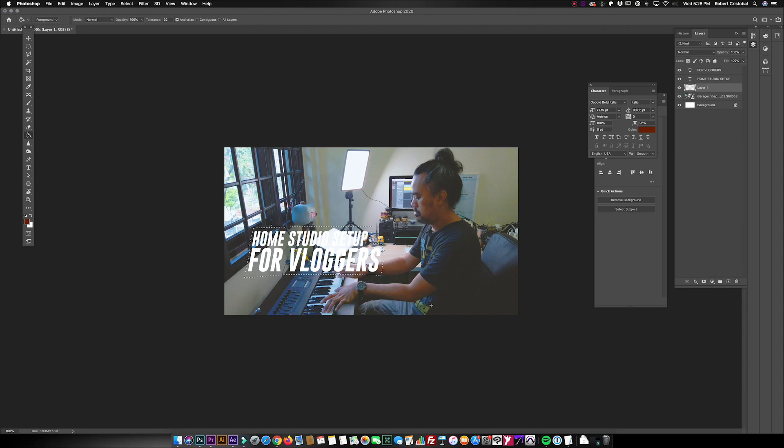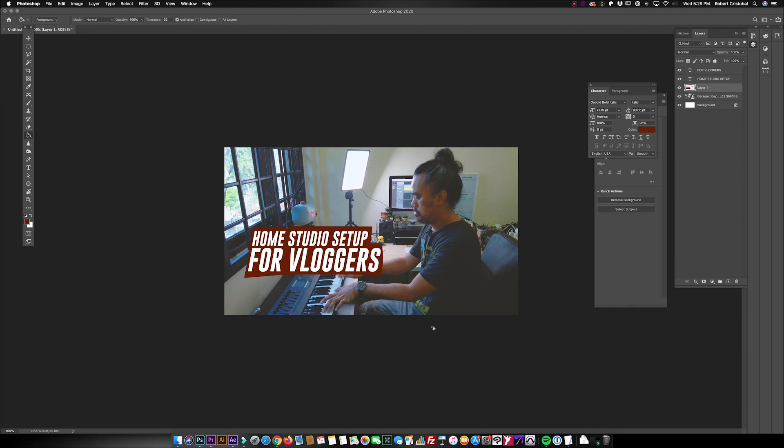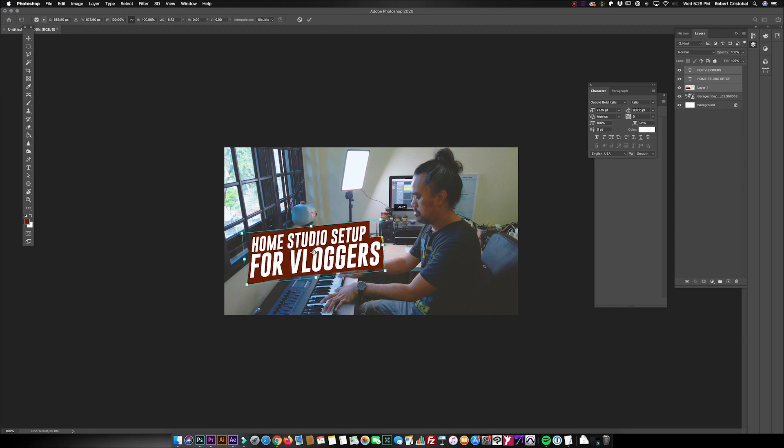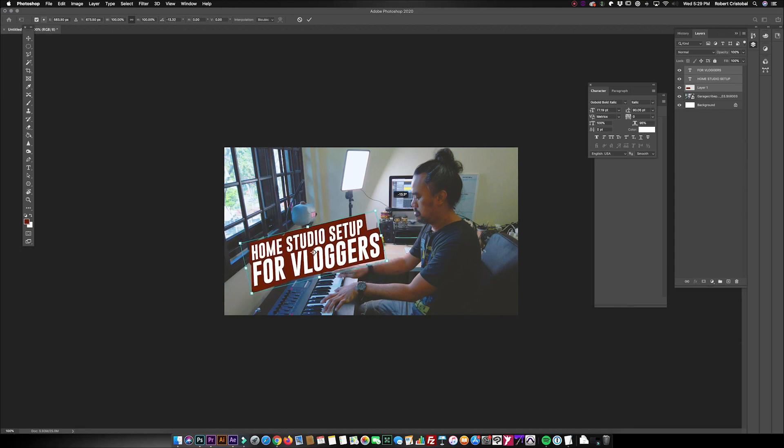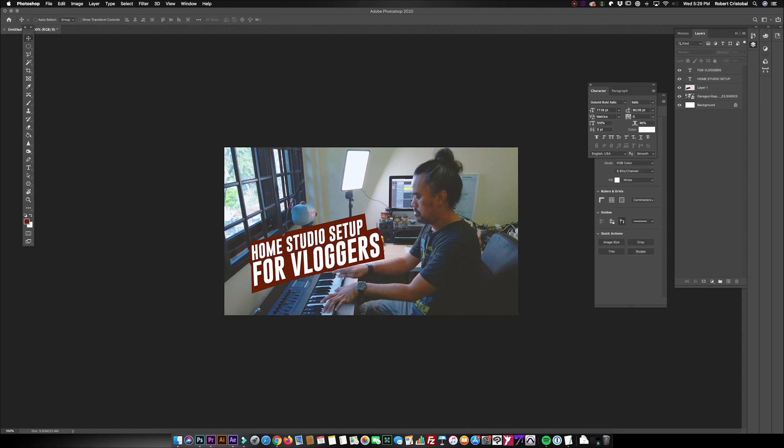So I have this—again, this is gonna depend on your style of design. I can even rotate this a bit so that it's angled right where my eyes are looking here in the photo.